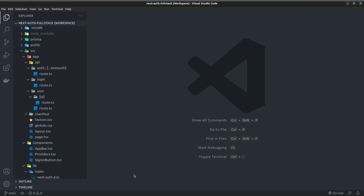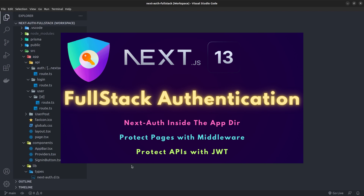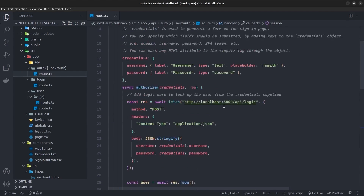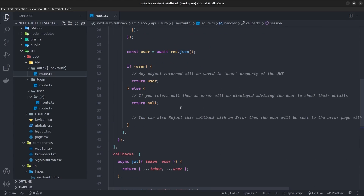I've opened up the previous video's project, where we have already set up NextAuth with Next.js. If you're not familiar with NextAuth and don't know how to set it up, I highly recommend watching my previous video. Here, in the API directory of the app directory, we have set up NextAuth with Next.js.